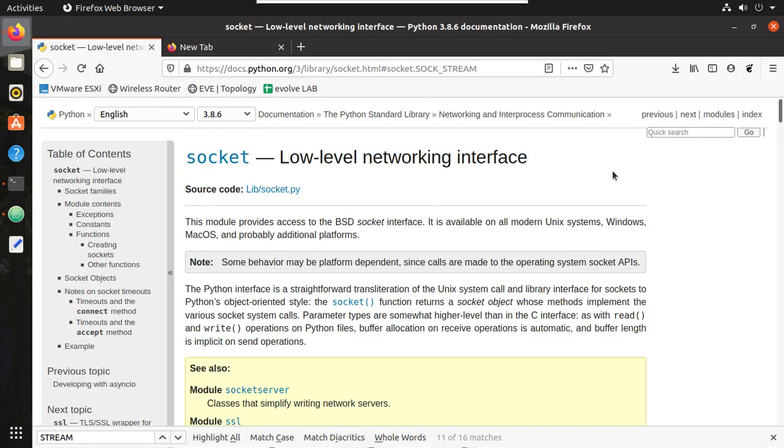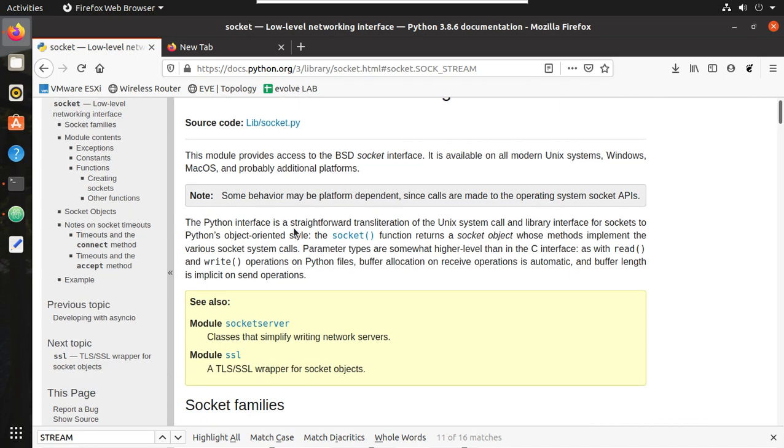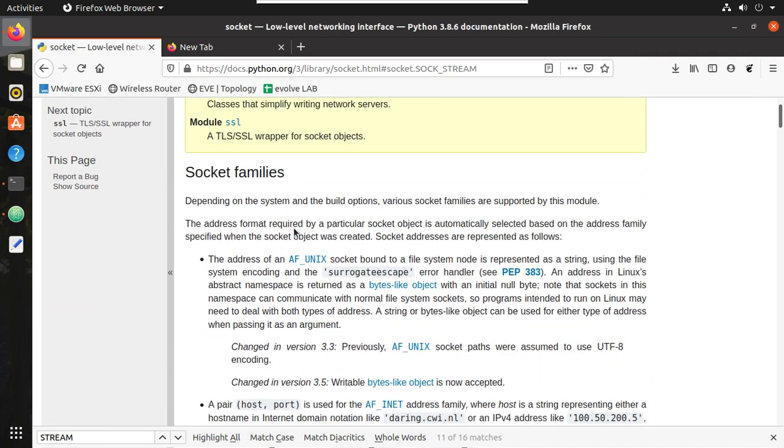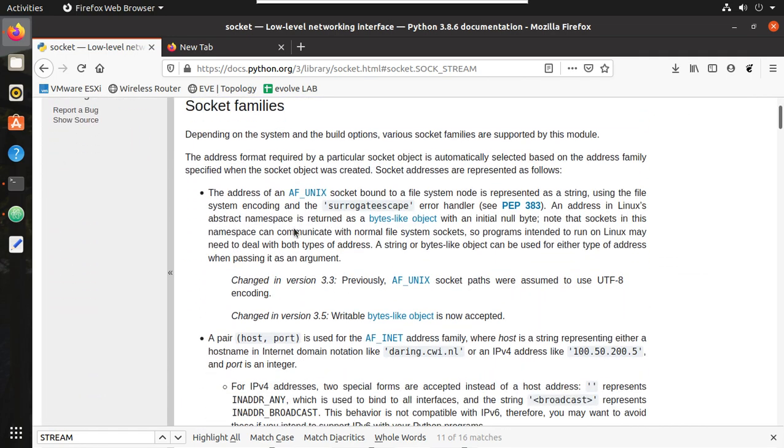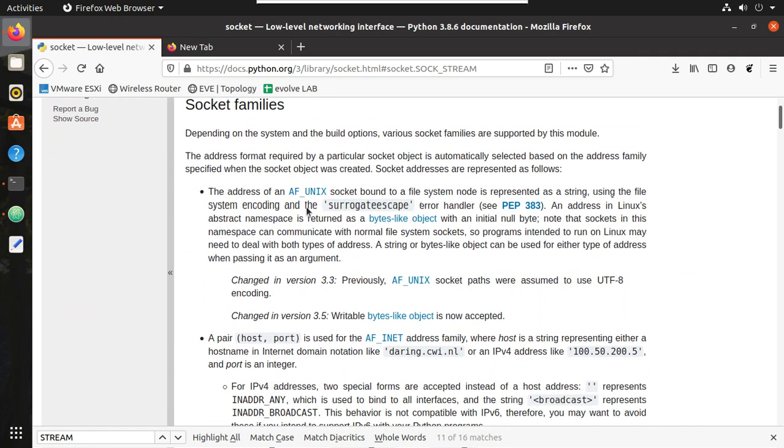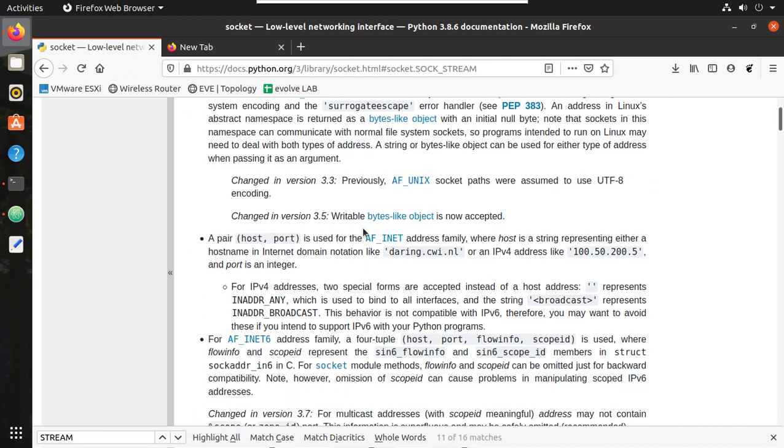Now I'll come out of this. We'll see the documentation of socket. Here you can see this module provides socket interface and it is available for Unix, Windows, and Mac OS.